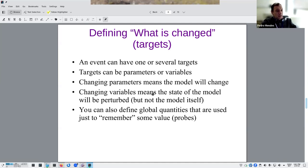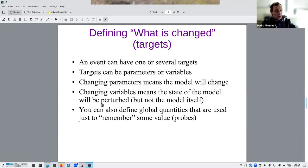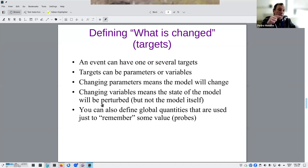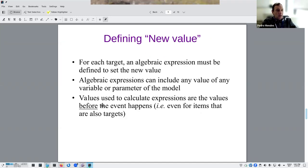Changing variables means only the state of the model changes. You can define variables that don't interact with anything else — in COPASI, created as global quantities — just to remember some values. These work exactly like probes in an experiment: something added to reveal a measurement of some value, such as the height of a peak. The new value assigned can be an algebraic expression, a number, or a parameter changed elsewhere.